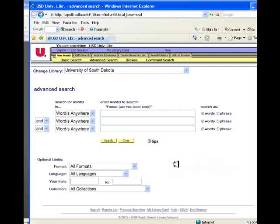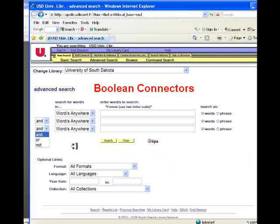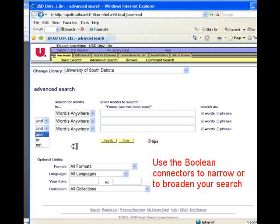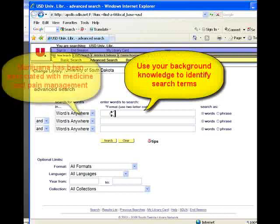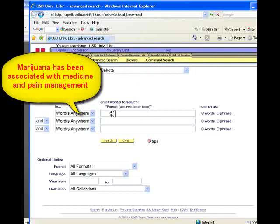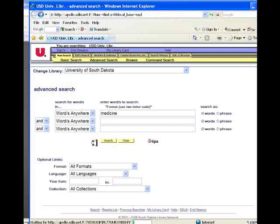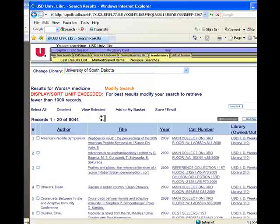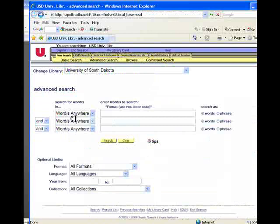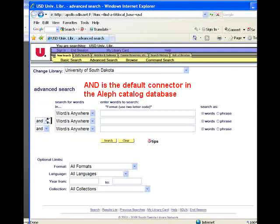Another powerful way to manage your searches is through the careful use of the Boolean connectors AND, OR, and NOT. These connectors are used to combine search terms in several different ways to either narrow or to broaden your search as needed. One way to identify keywords to use in your search is to draw upon your own background knowledge. Marijuana is often in the news because of its association with medicine and pain management. Doing a search for medicine shows that the university libraries has hundreds, literally thousands of items — 8,000 plus items — which is too broad a search.